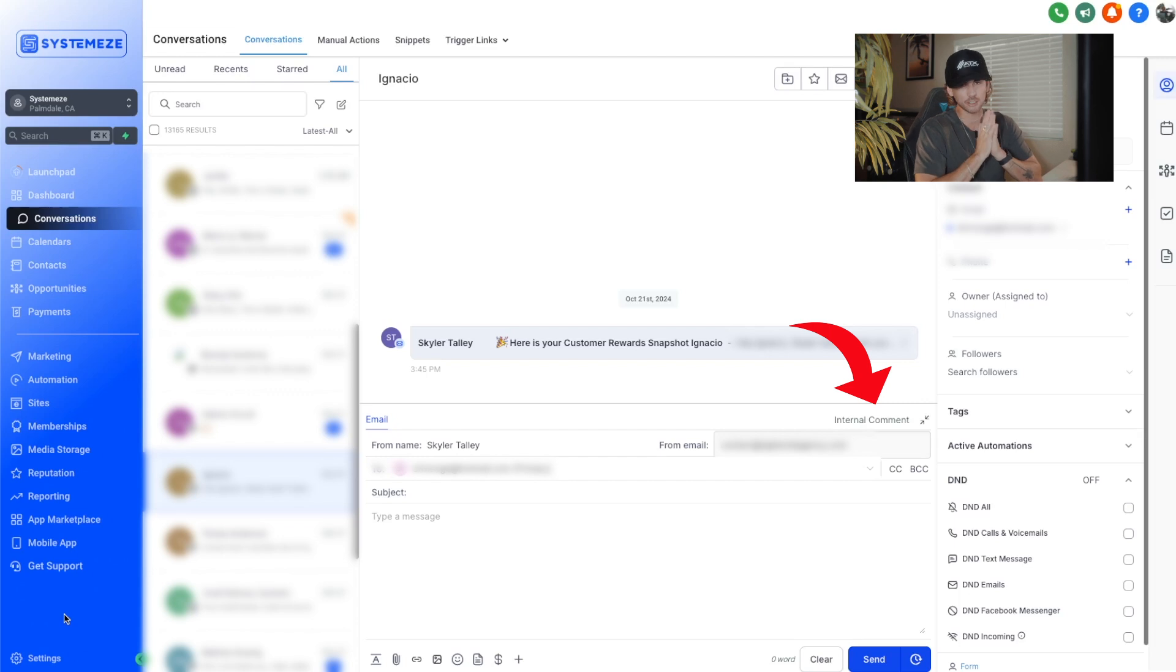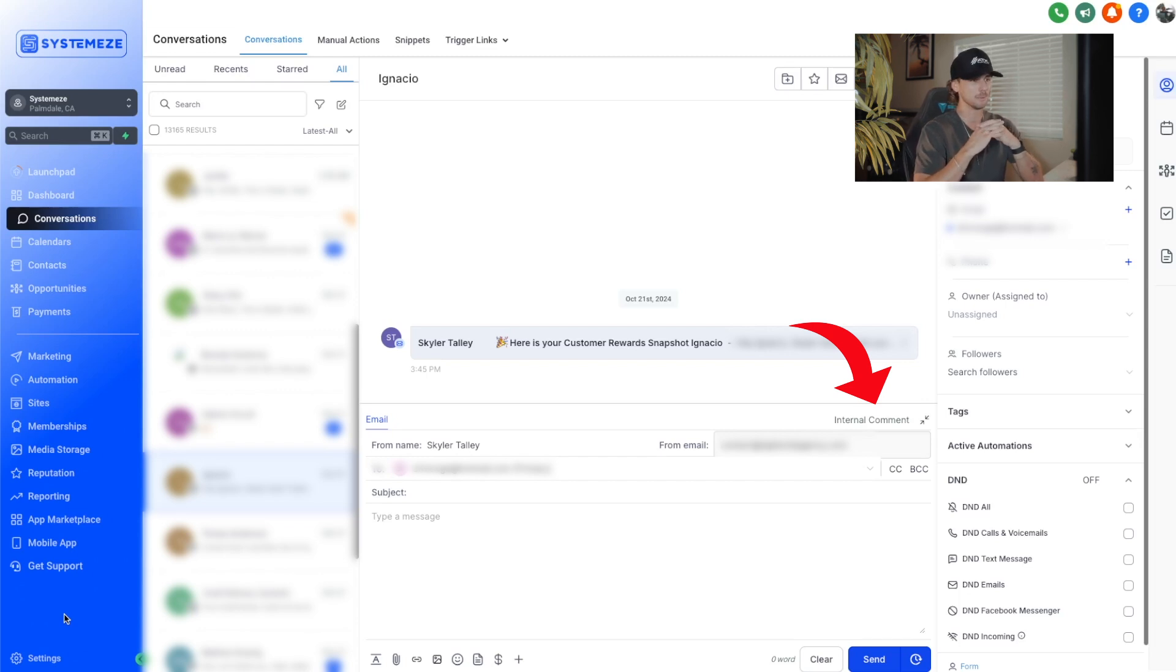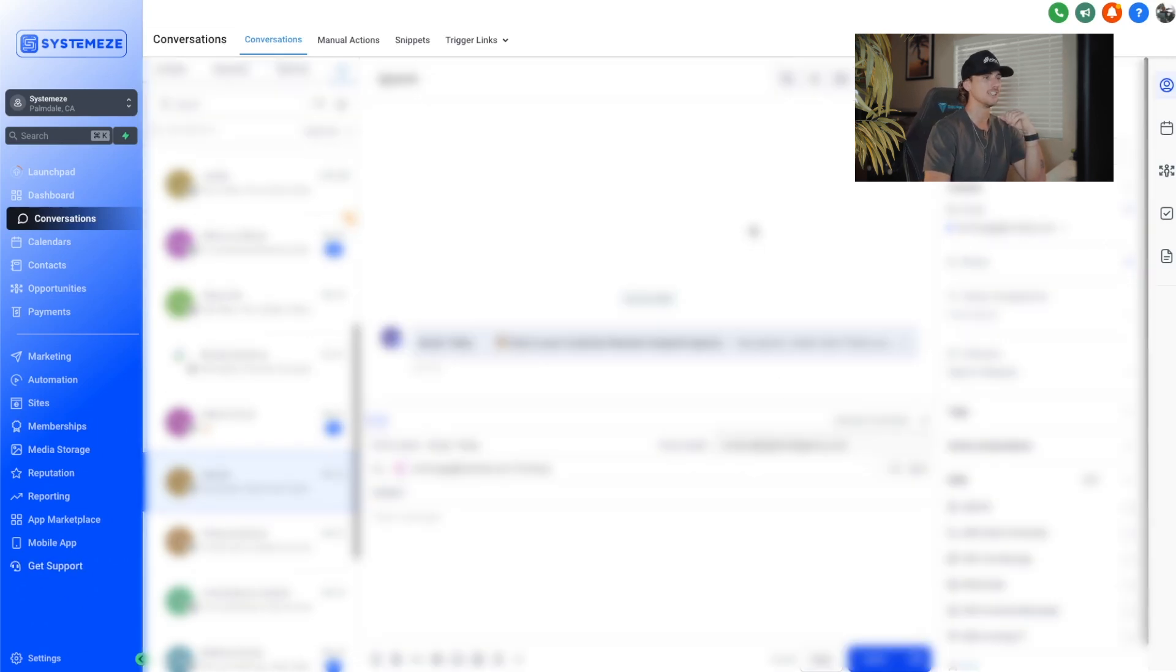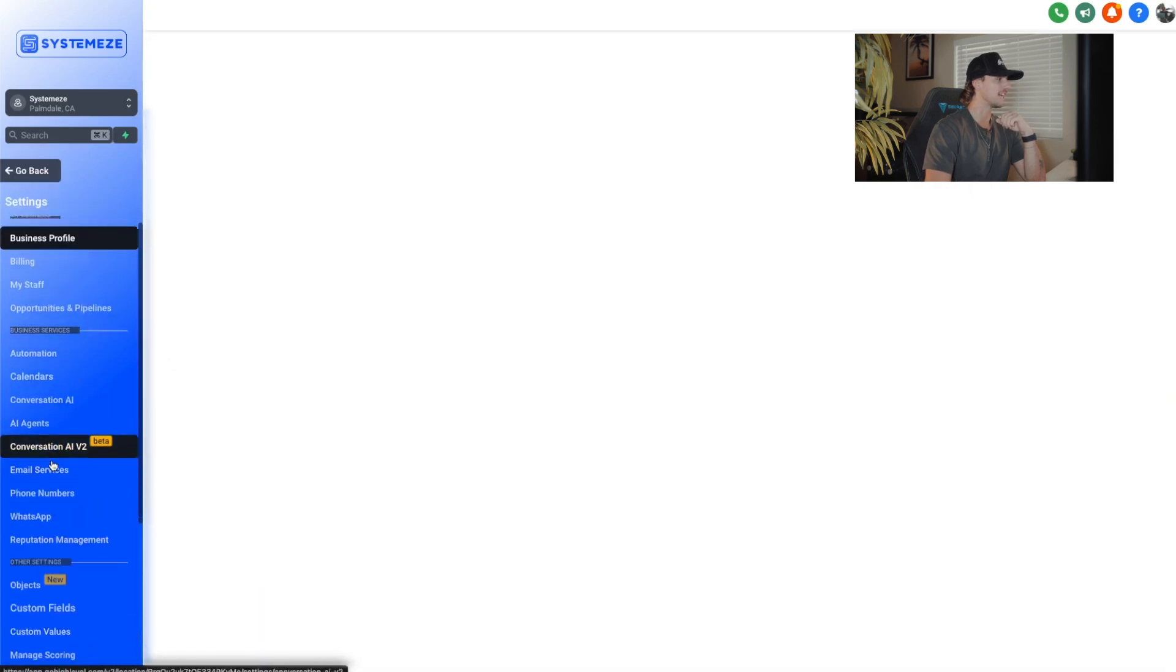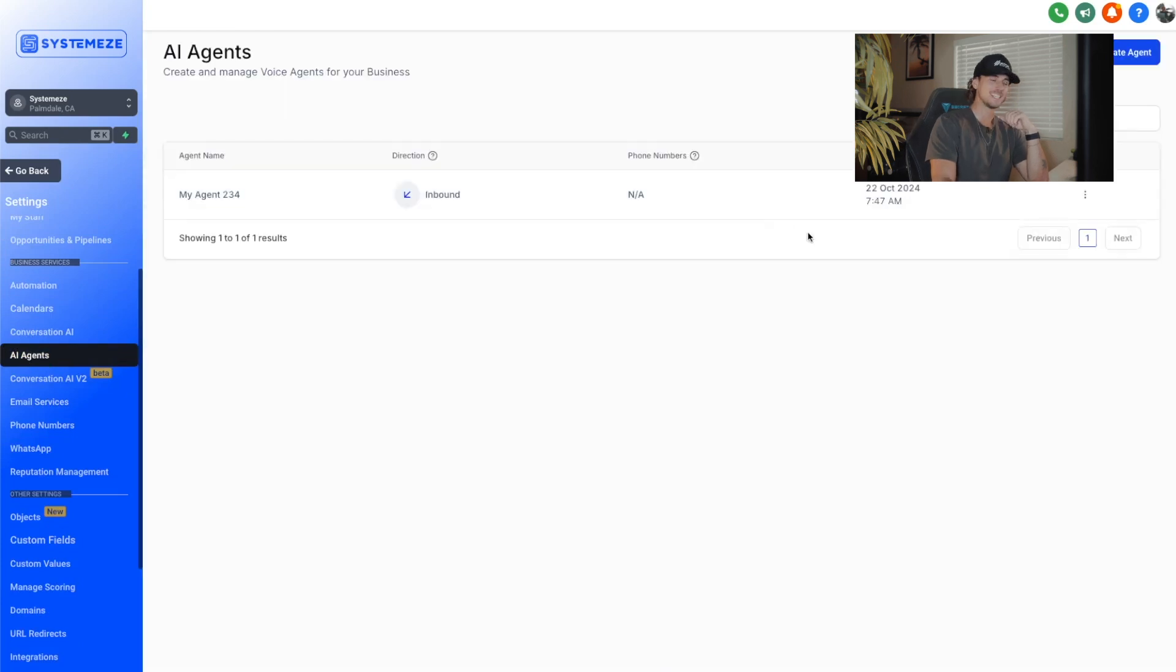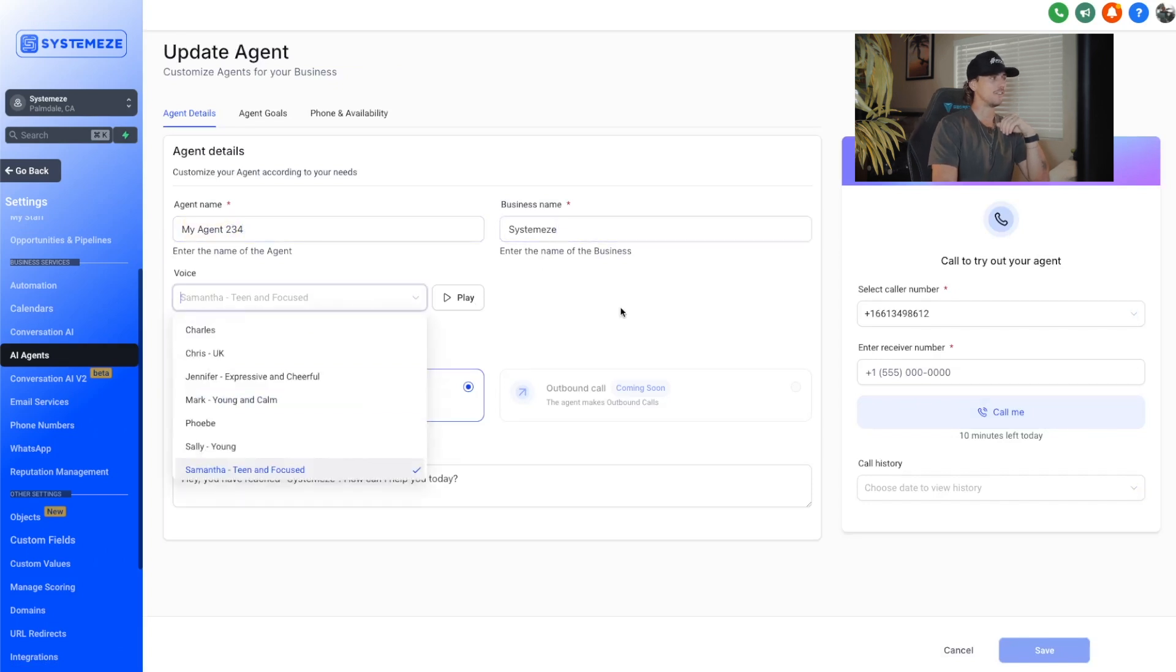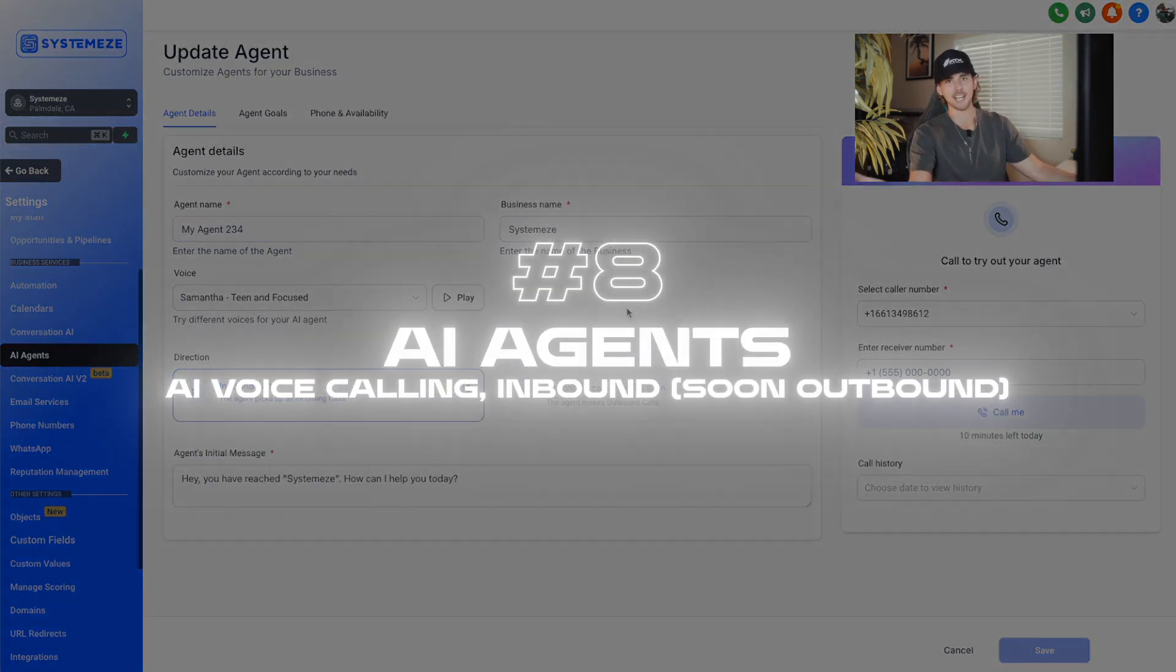This next one is massive. I think there are going to be a lot of people that will capitalize on this. Honestly, I think there's a lot of money to be made off of this. Previously you had to use a bunch of third-party platforms in order to do what we're about to do inside of high-level. Yes, it uses artificial intelligence. So in order to find this new feature, we're going to go down to settings. Right down here, we're going to see AI agents. Go ahead and click on that. This is where you can make a new AI agent. You can name your agent, give it your business name, and then you can find a voice for that agent.